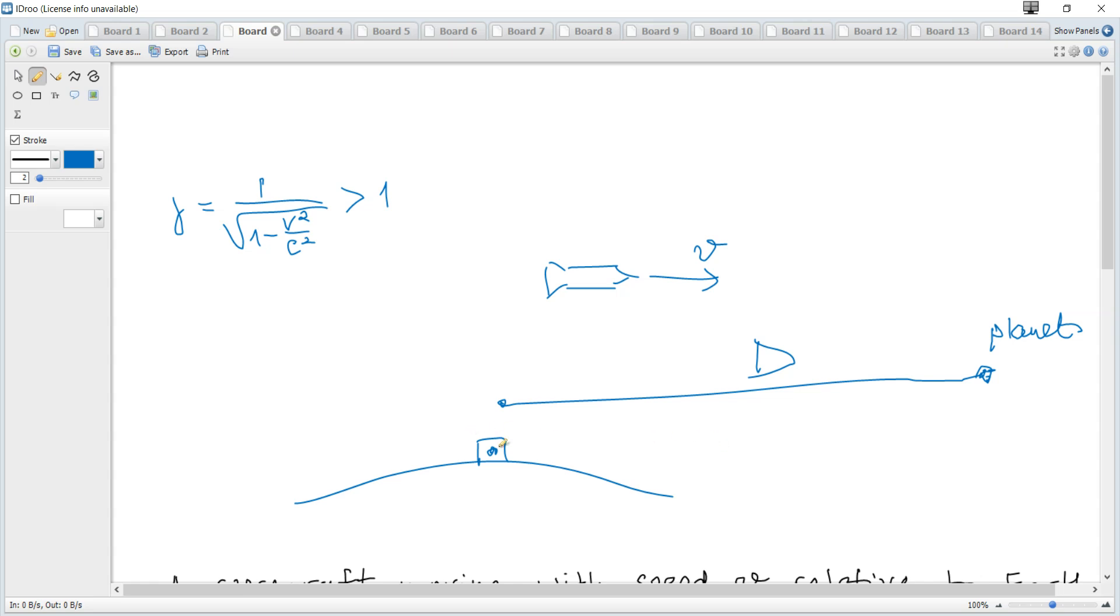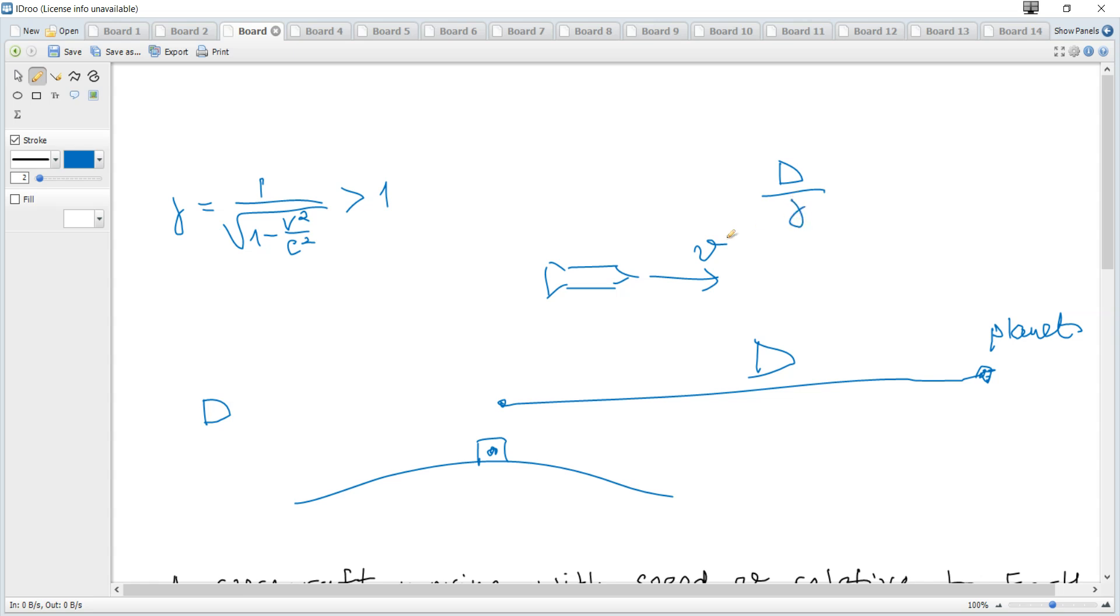And hence the observer on the Earth measures the proper length and it is equal to d. But the observer in the spacecraft in moving reference frame will measure the contracted length which is d divided by gamma. It will be less compared to that in the Earth reference frame.